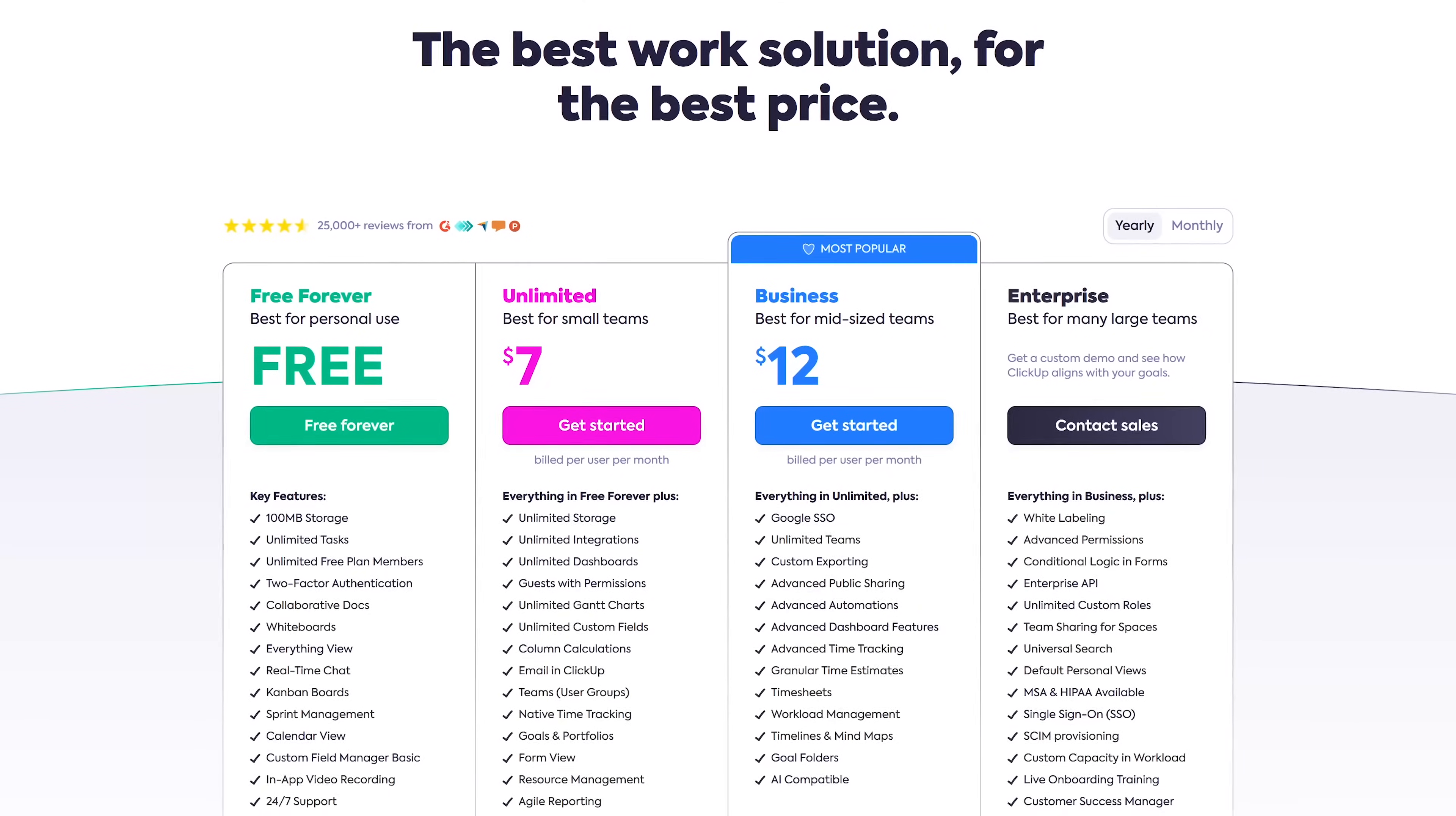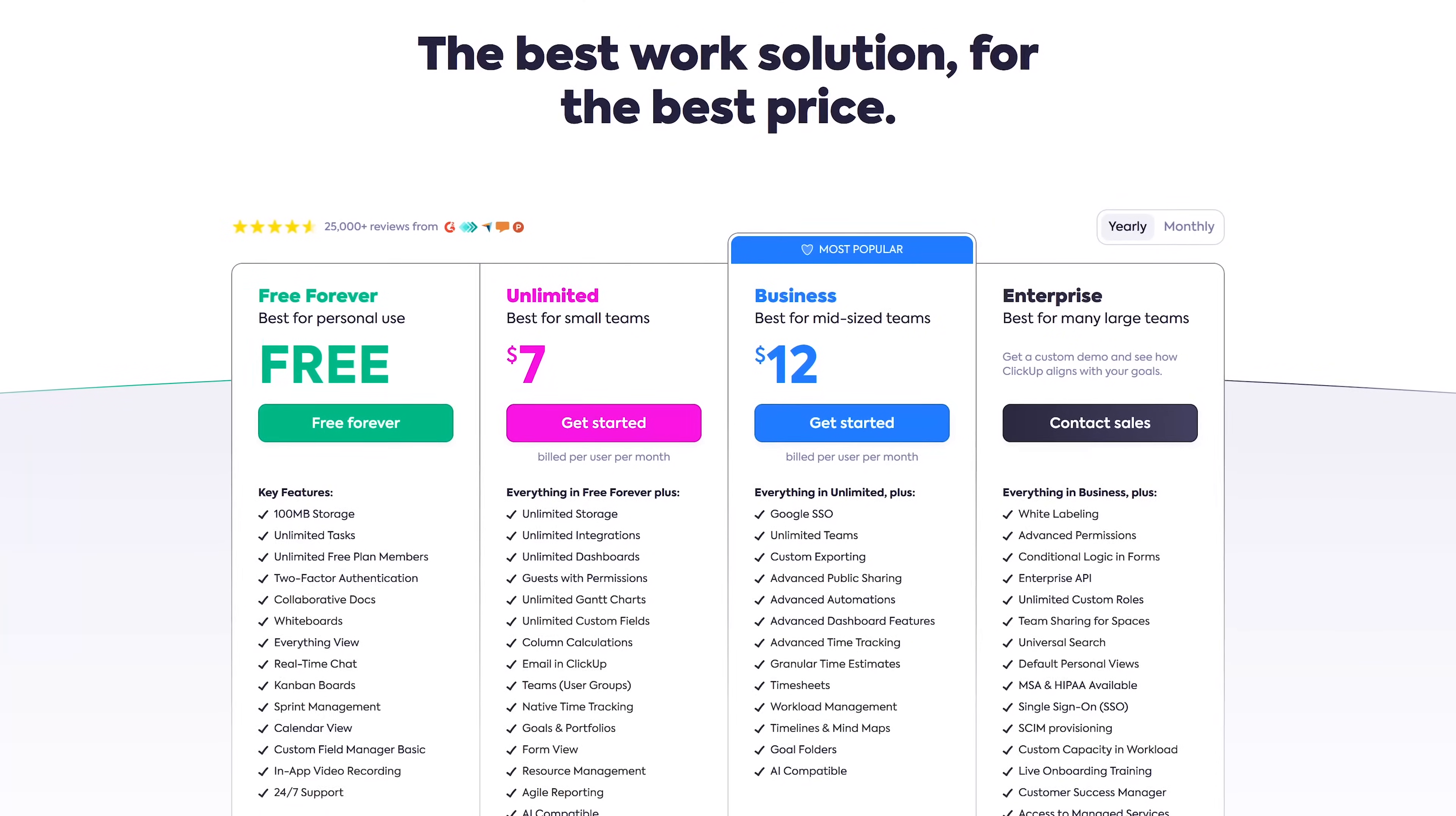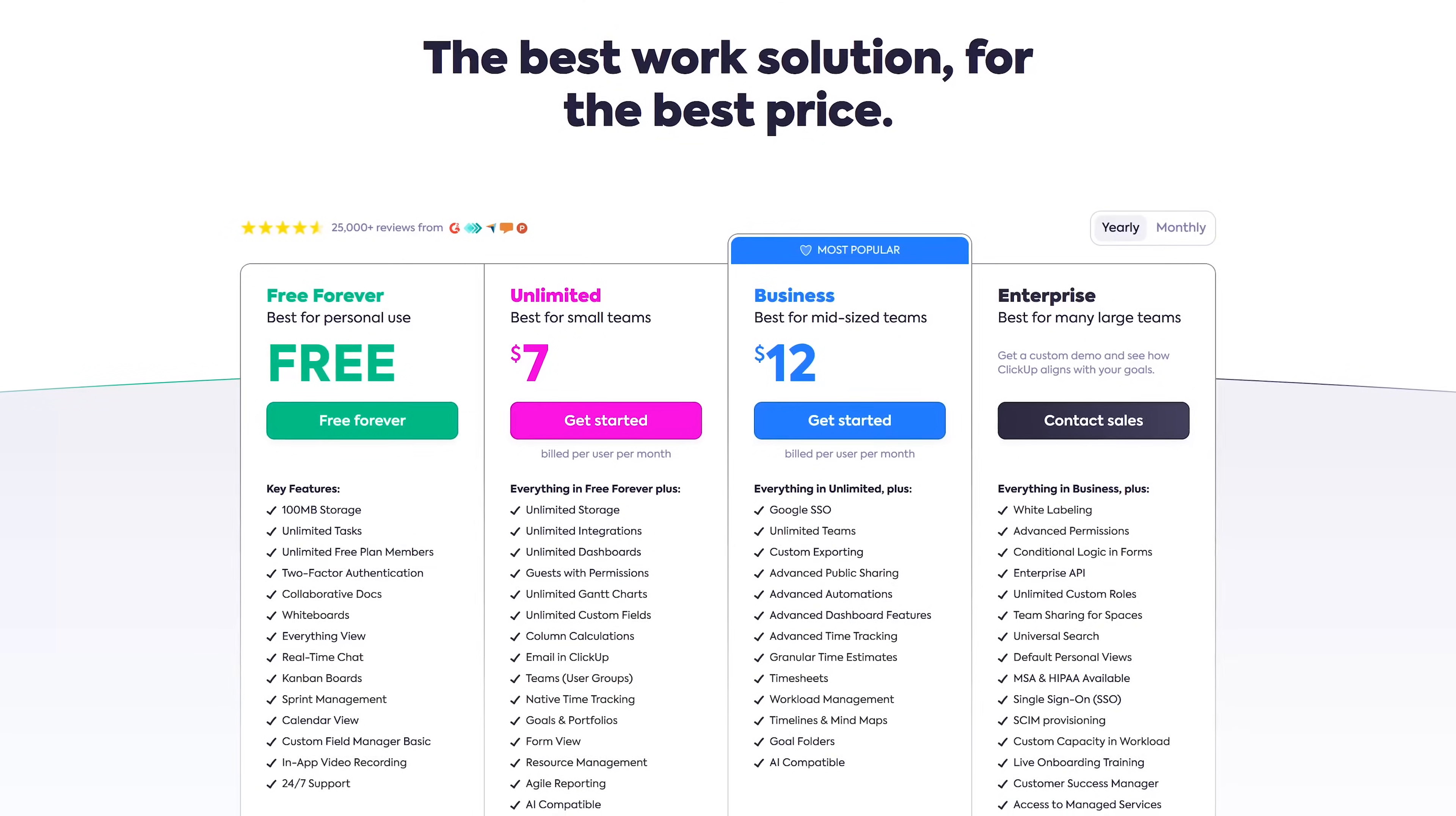If you ever need additional features, including unlimited storage, plans start at $7 per month.